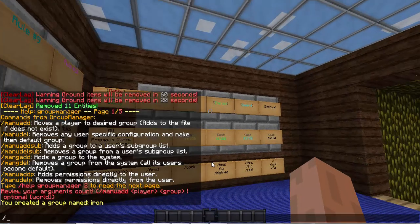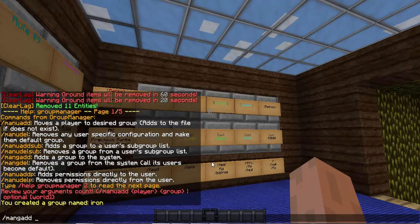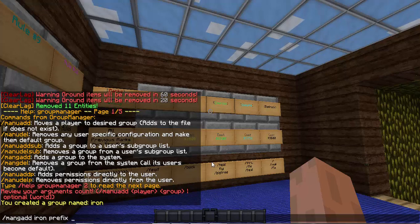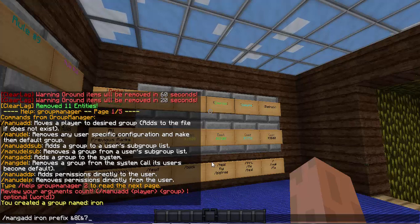Then what you want to do, if you want to add a prefix, do manuaddg iron, then prefix, and then put how you want it. And I'm going to be doing it like this.